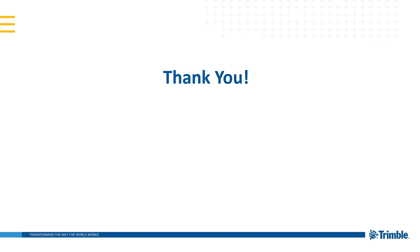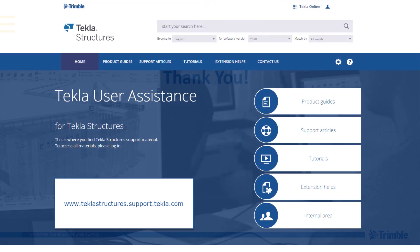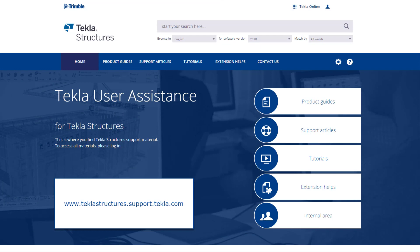This concludes Part 2 of our Firm Folder video series. Thank you for watching. For more information on the topics discussed in this video, please see the information listed in the description. For other topics, make sure to visit our Tekla User Assistance webpage for product guides, support articles, tutorials, and more.